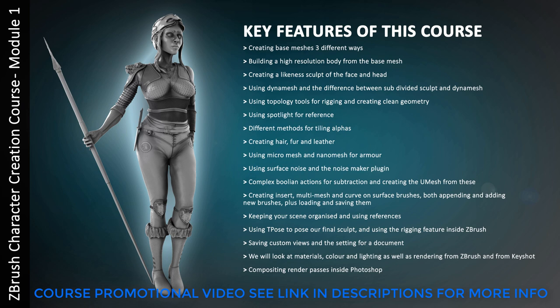So the software that you're going to need to complete this course is ZBrush. I'm using version 2018. You can use 2018 or 2019. For compositing I'll be using Photoshop. But you can use something similar. Pretty much all of the packages such as GIMP which is a free one. It'll allow you to set it up as well. And if you've got Keyshot great. Because I show you how to render in that as well.